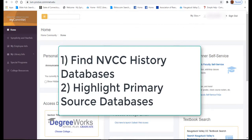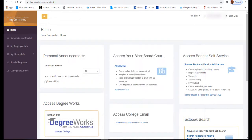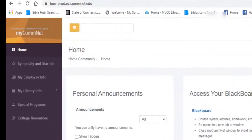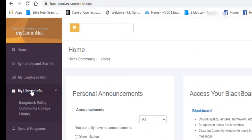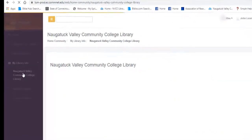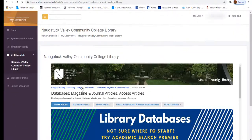To access the NVCC Library from off-campus, log in to MyCommNet, then scroll over My Library Info and choose the NVCC Library.